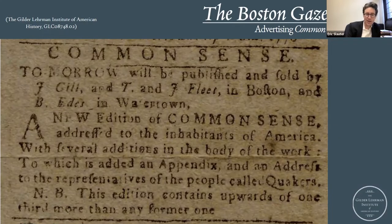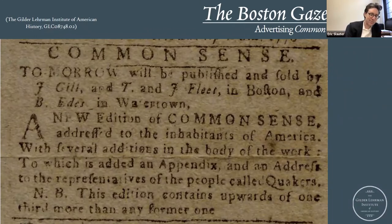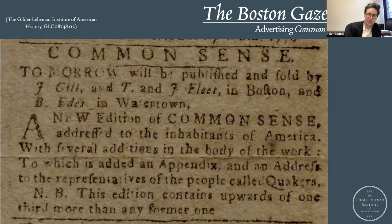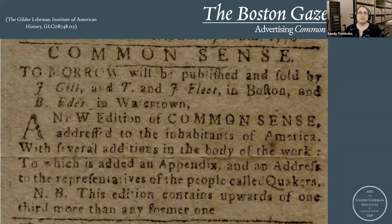The ad crucially advertises that it comes with 'several editions in the body of the work, to which is added an appendix and an address to the representatives of the people called Quakers.' Paine, whose father was a Quaker, wrote a short diatribe directed toward Quakers in Philadelphia and Pennsylvania who had, he felt, wrongly mingled religion and politics. The ad says, 'N.B. This edition contains upwards of one third more than any former one.' So even if you'd already bought and read a copy of Common Sense, you might want to get this one. I've seen copies that include texts like 'The American Patriot's Prayer' as large additions to Common Sense.